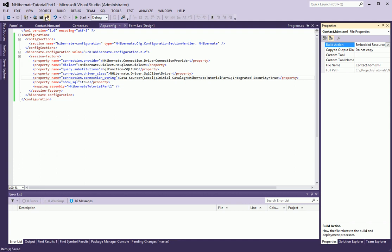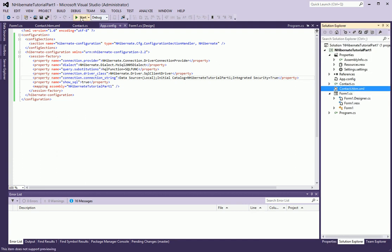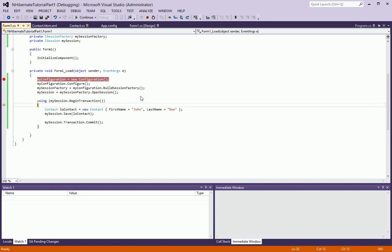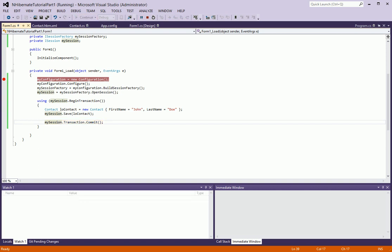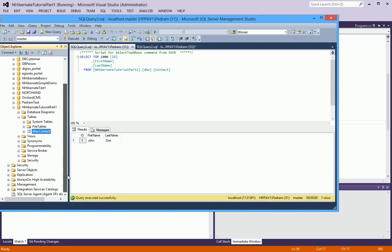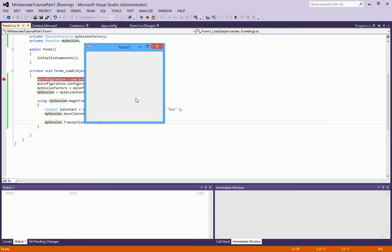Let's try running it again and see if it likes it better. It looks like that was the problem. Our form popped up, which is a good sign. Let me query this database — and sure enough, our name is now in here. So let's see if we can take this a step further.